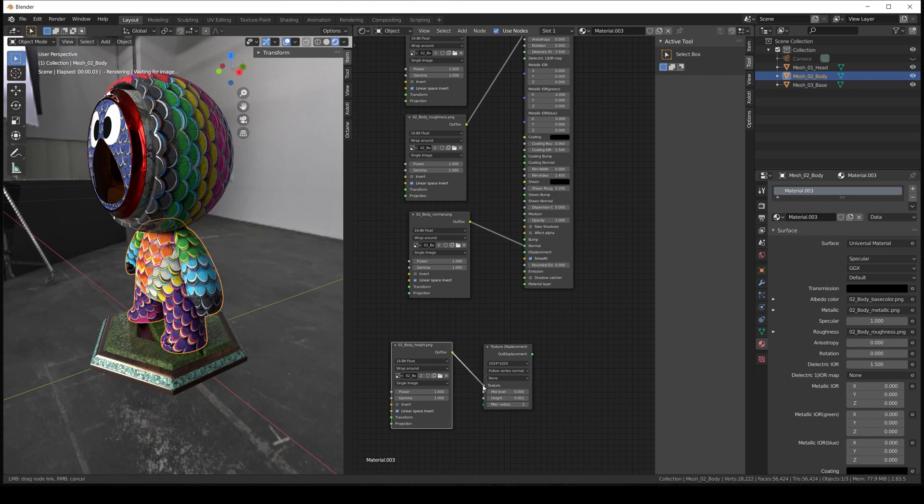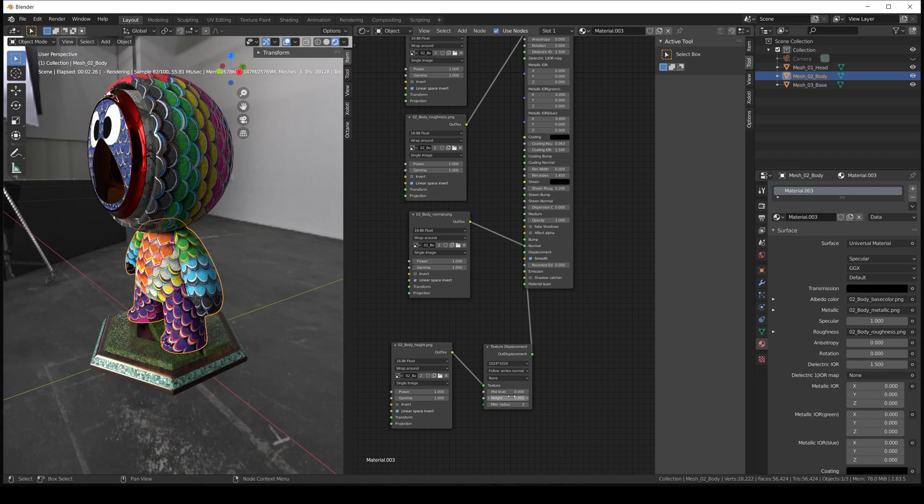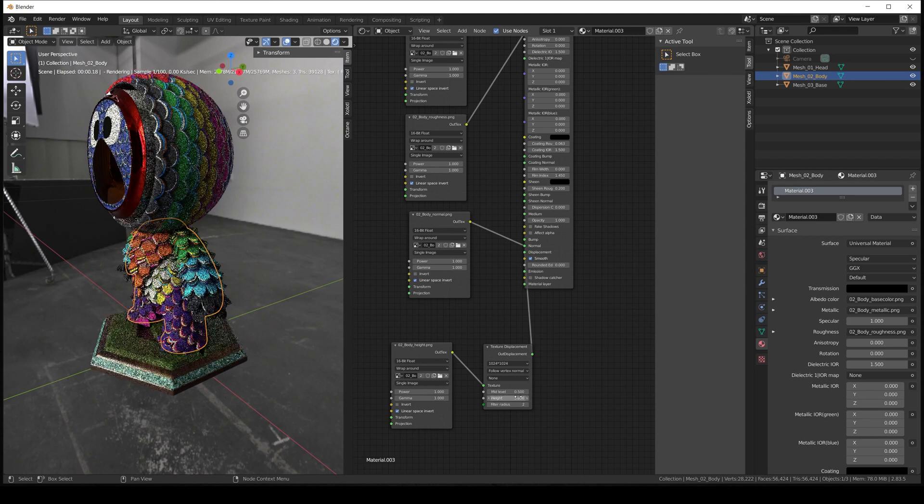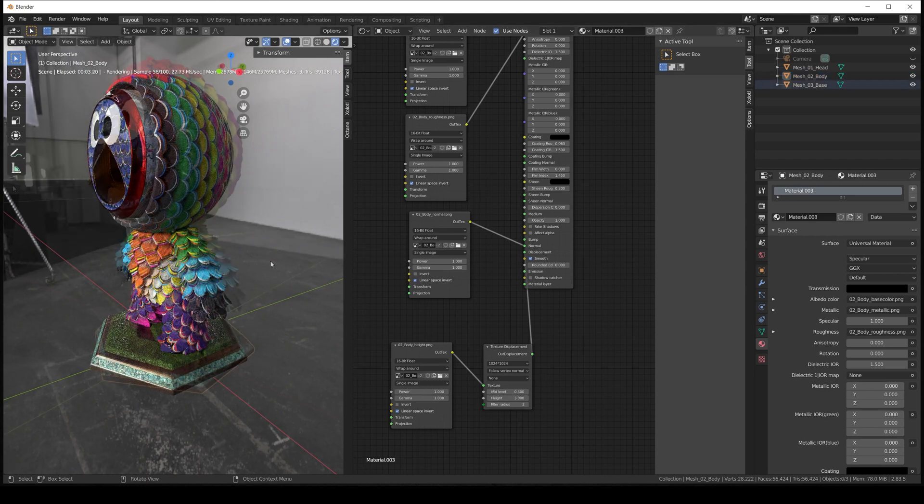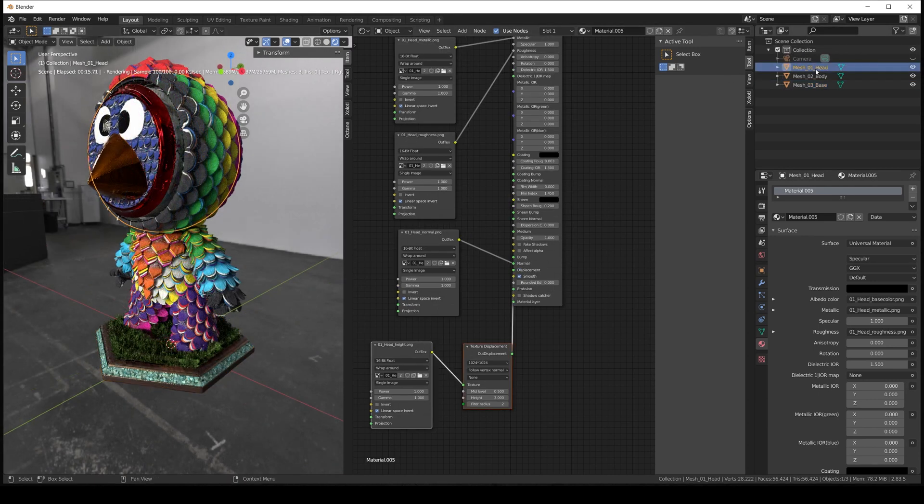So you can just play with the value until you find something you like. We connect the image texture node to the texture displacement, and texture displacement to the displacement input. We set the mid-level to 0.5 and adjust the height value in the texture displacement node. Let's add the height map to the rest of the materials. And as we can see in the render, the displacement is working.